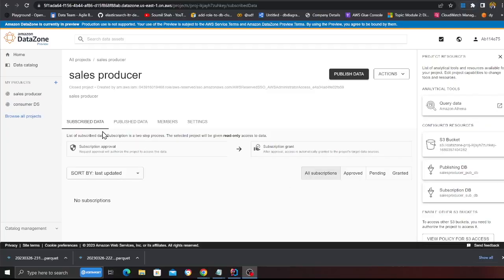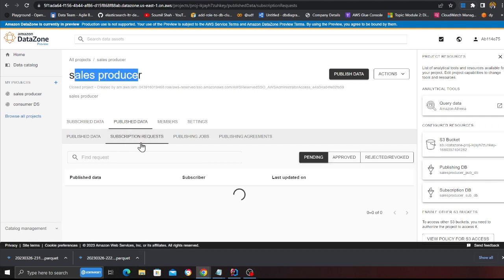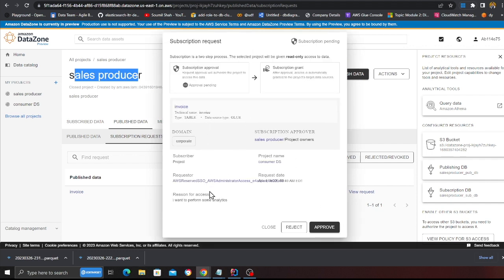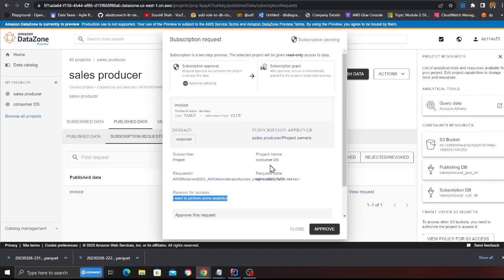Now on the producer account, I go to 'Publish' and under 'Subscription Requests' there's a new request. I click 'View Request', review the details, see the reason why the person wants access, and click 'Approve'. Once approved, the data science team gets access to the database and can query the data using Athena or any other tool.